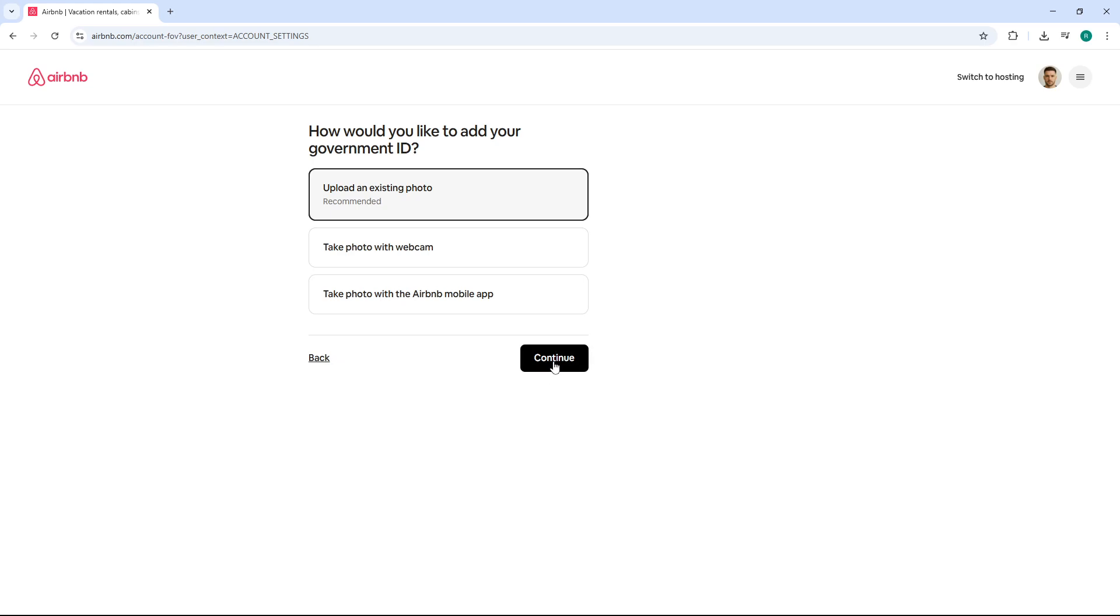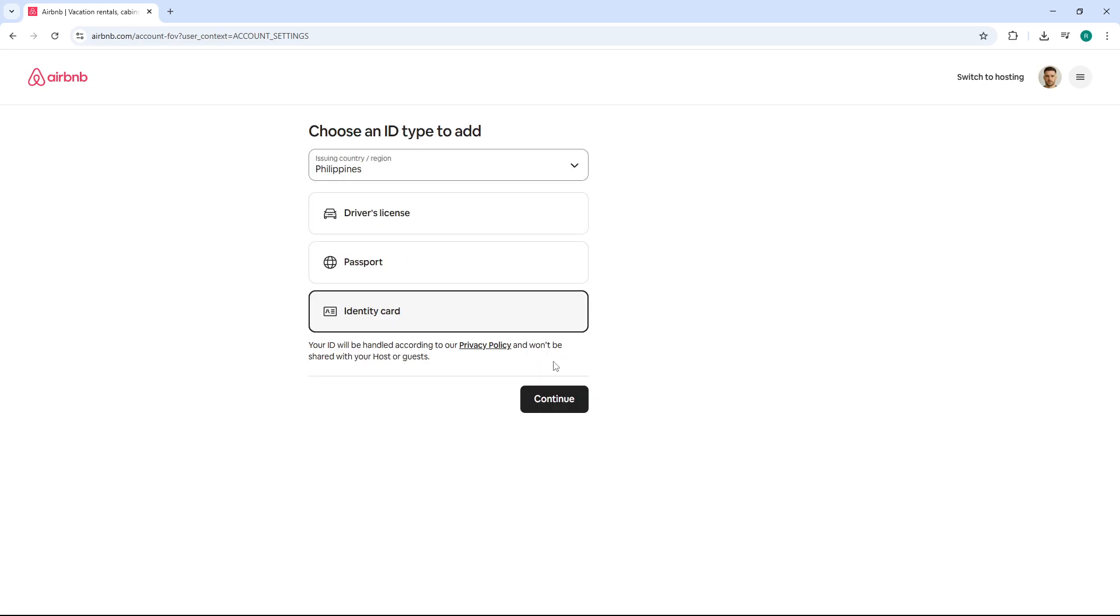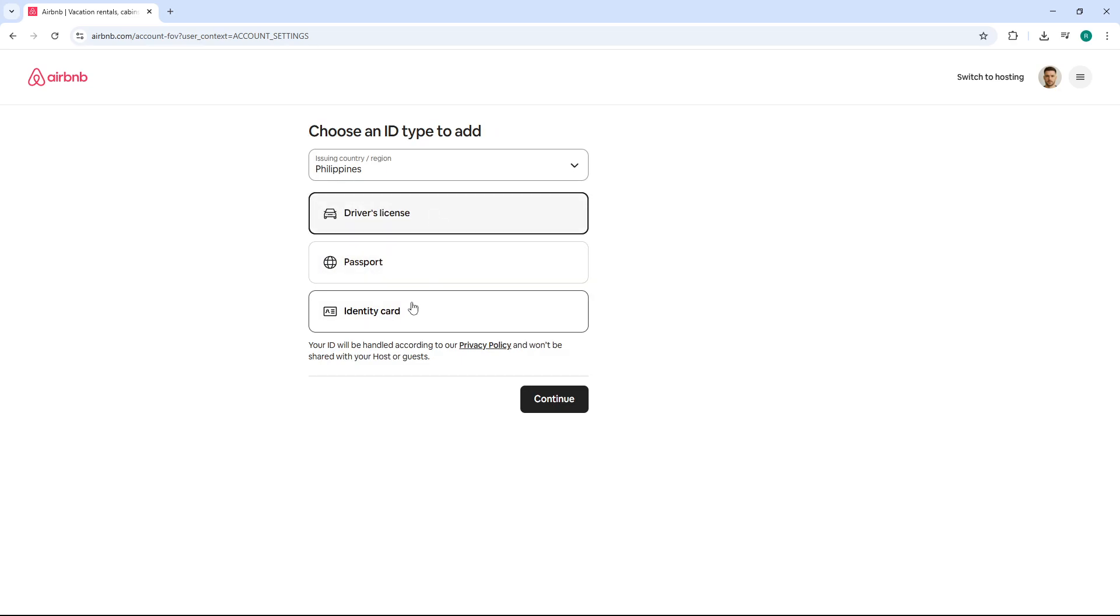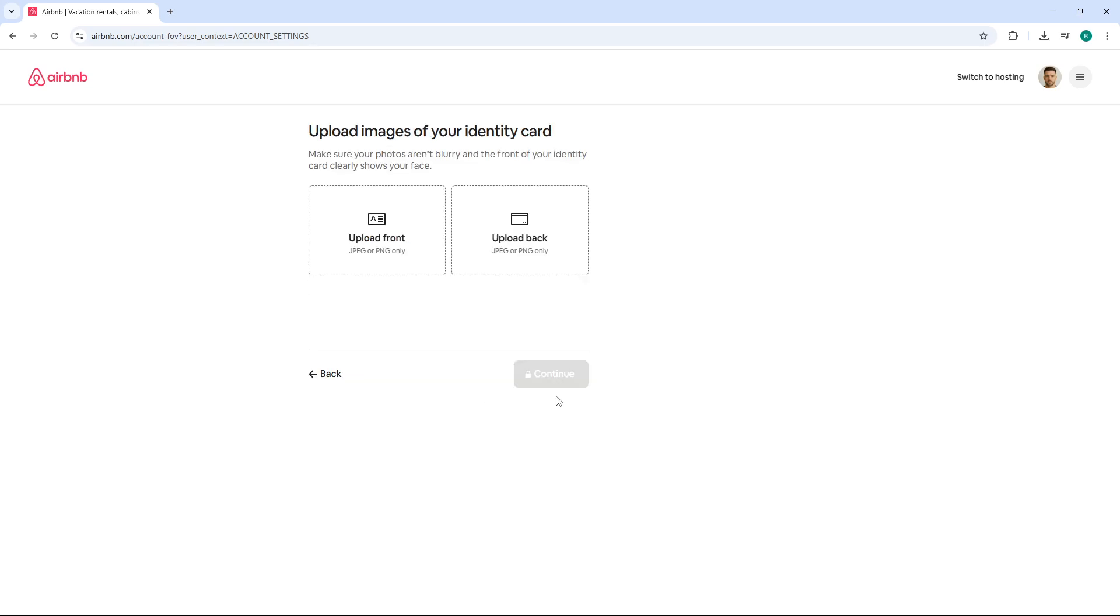Now comes the uploading part. You'll be prompted to upload a clear photo of the front of your selected ID. And if you chose a driver's license or national ID, you may also need to upload the back. Make sure the image is well lit and all the text is readable. Blurry photos can delay the verification process.